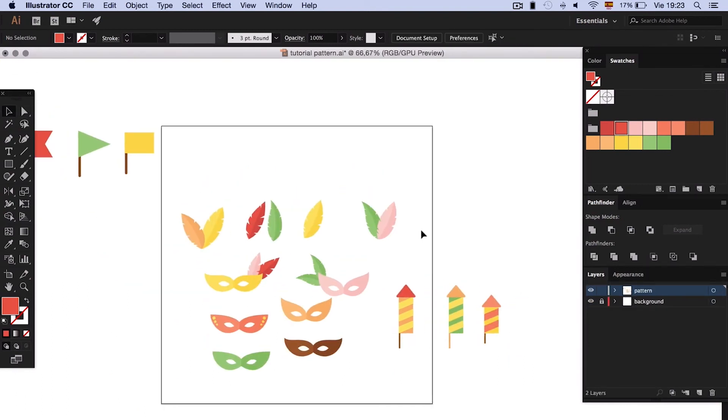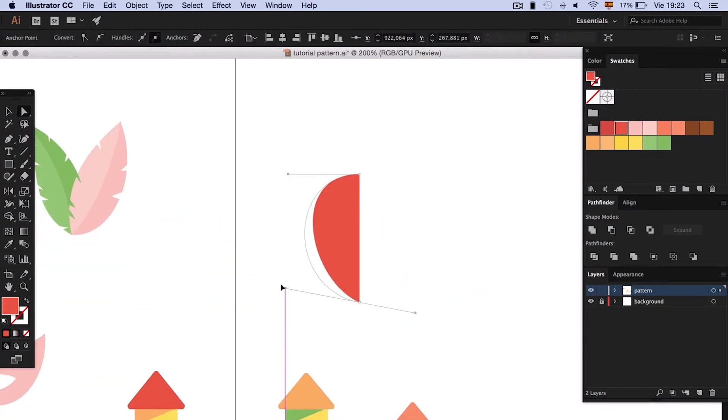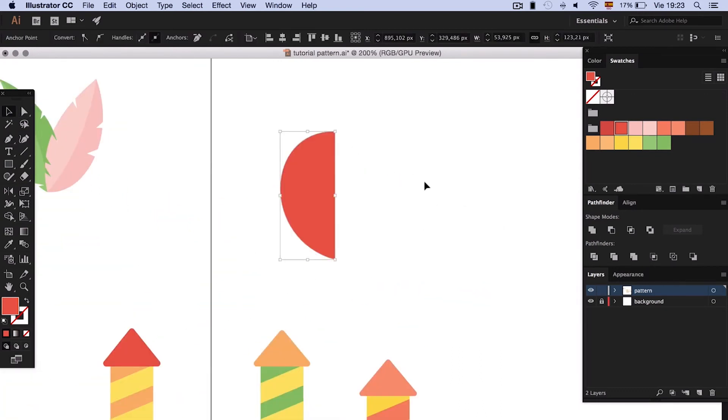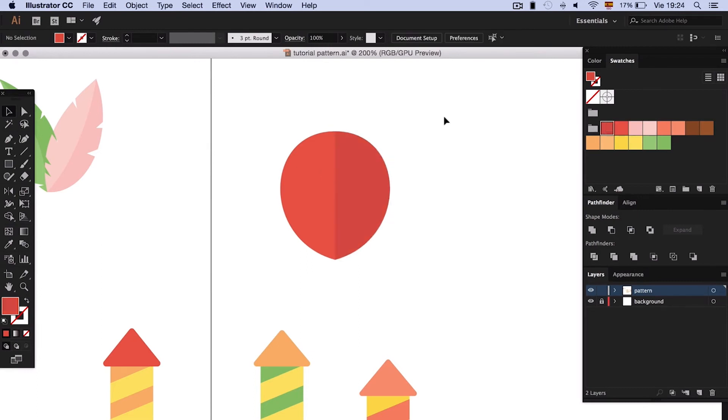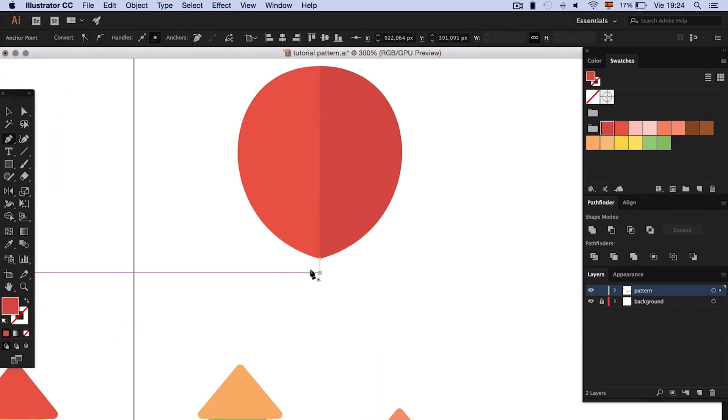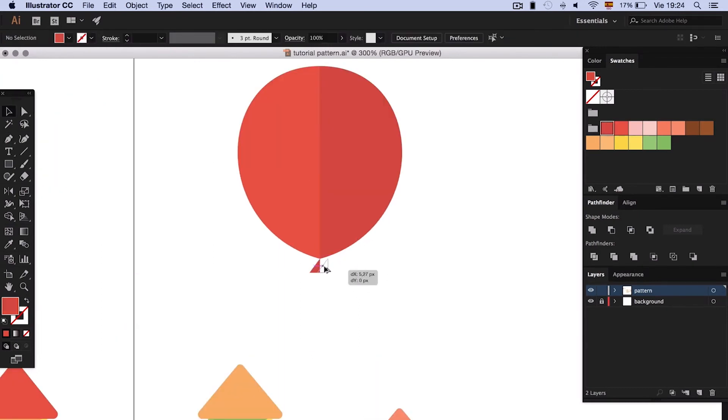Balloons are also something very typical and easy to do with the pen tool. We just have to draw half balloon like here. Duplicate and flip, then do the same thing with a knot.